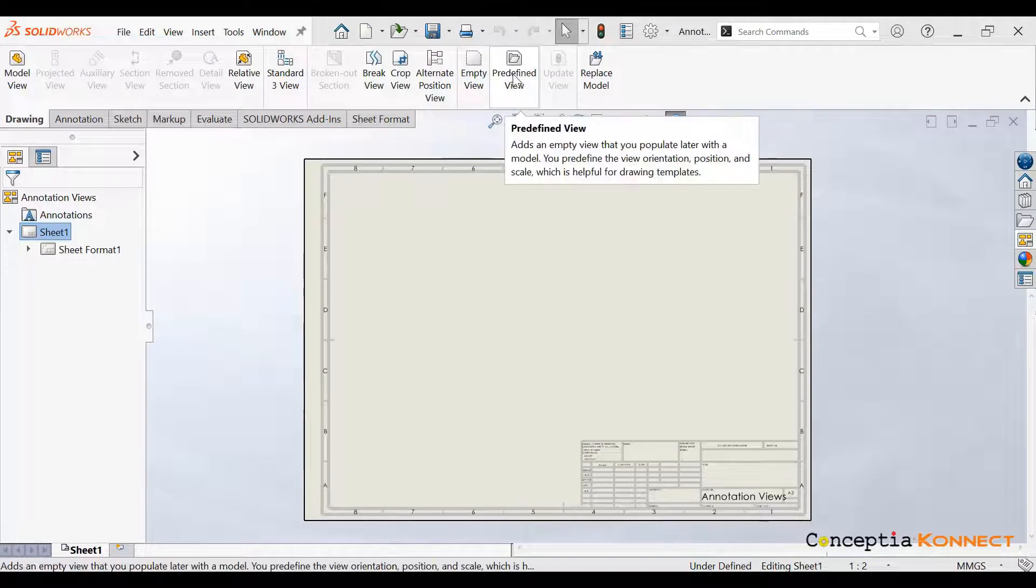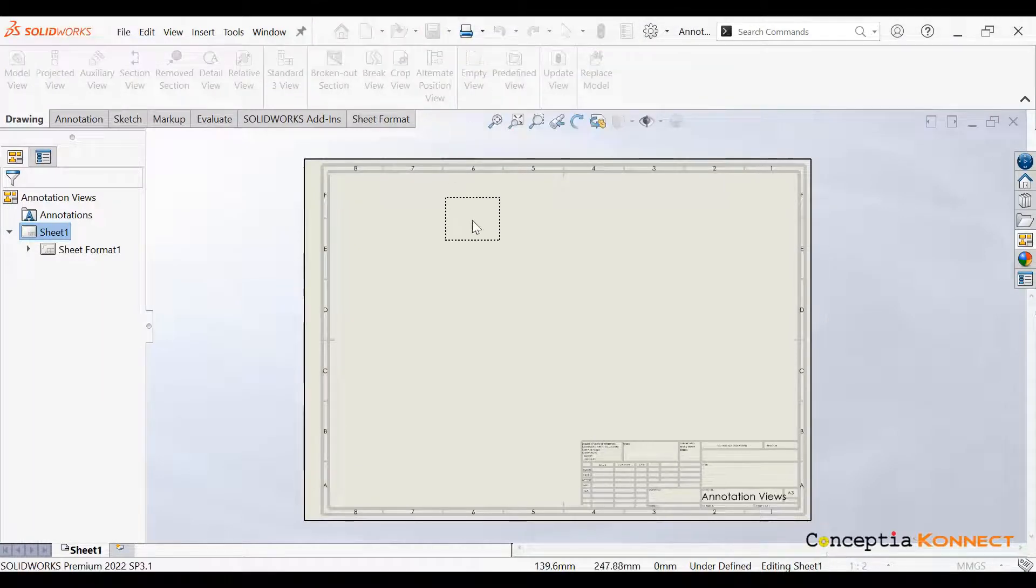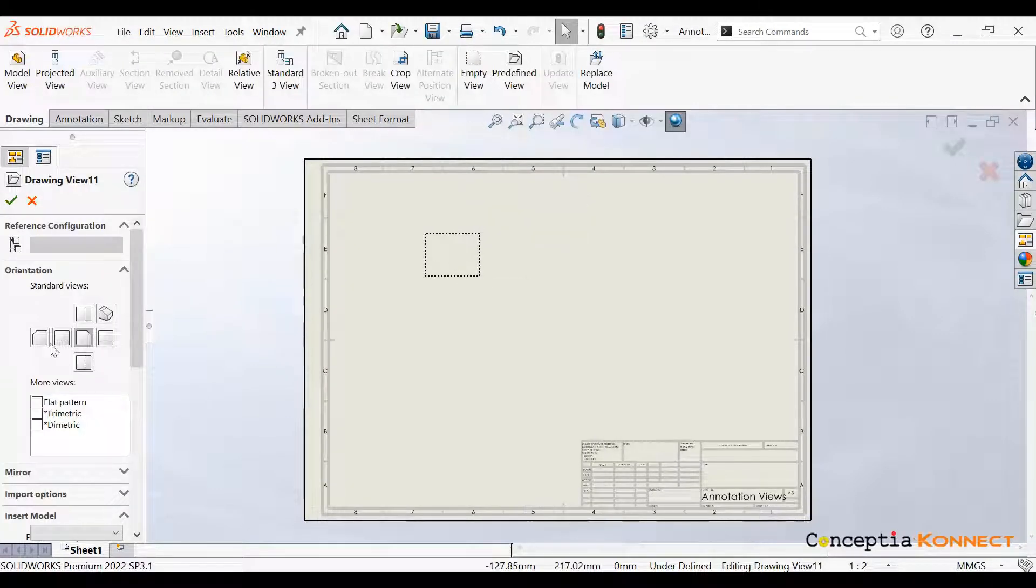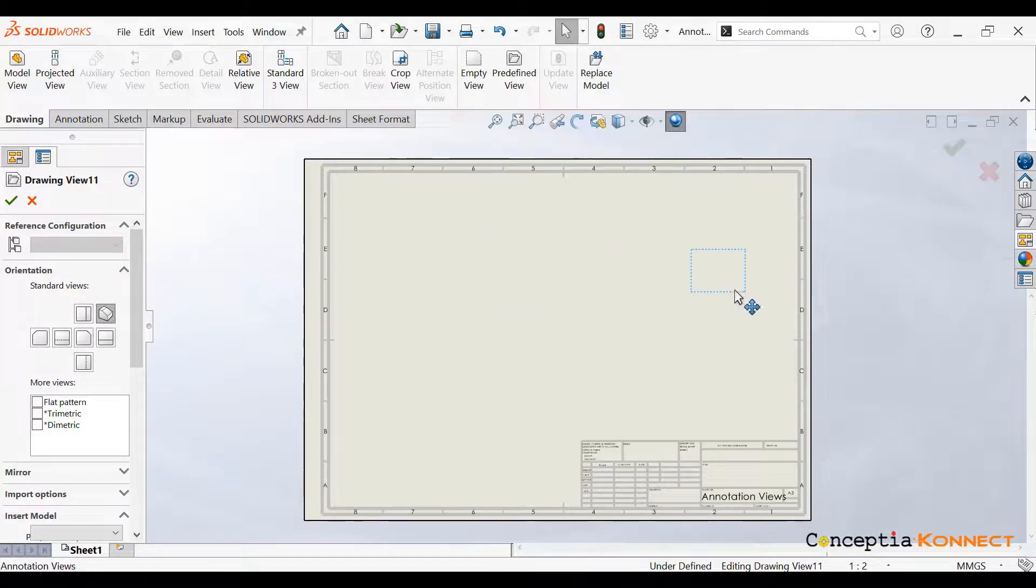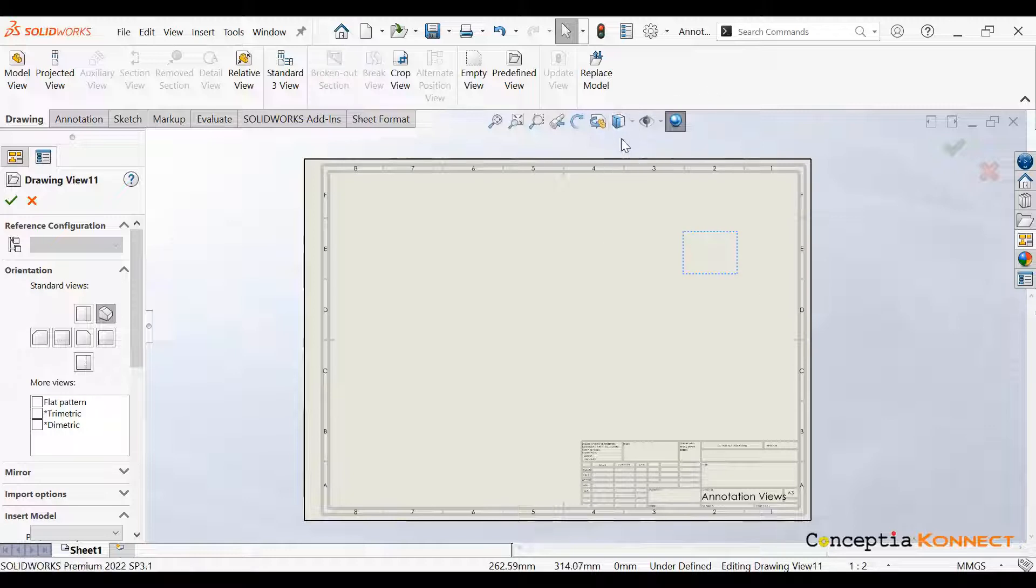Let's see how to create predefined view. We just need to click on the icon, place the first view on the drawing sheet, define it as the isometric view, and place it at the desired position.